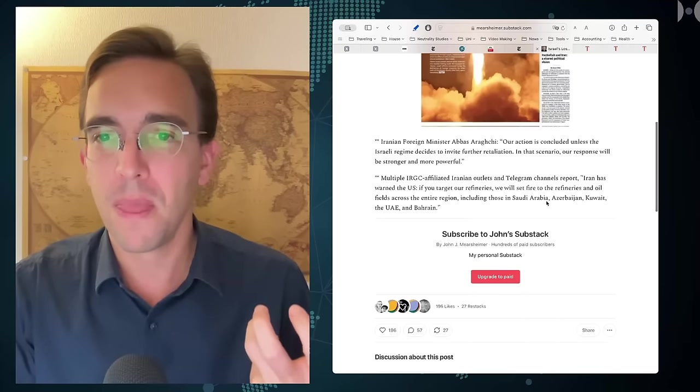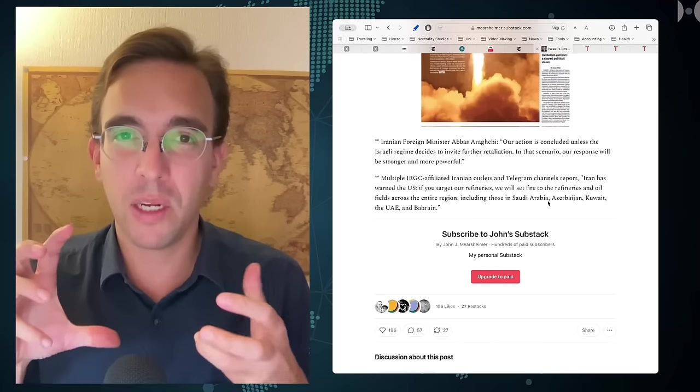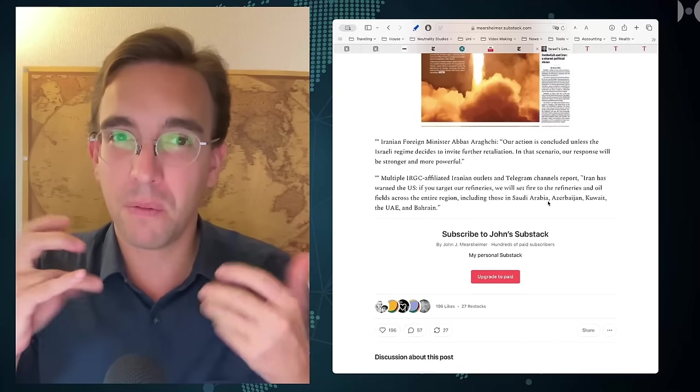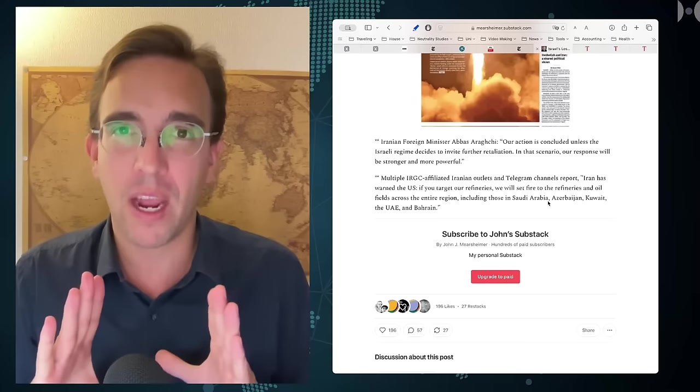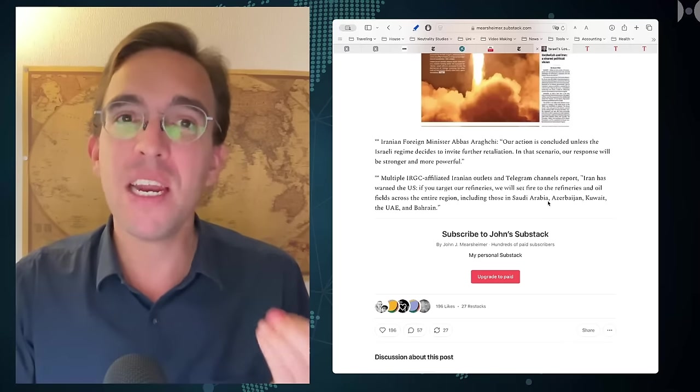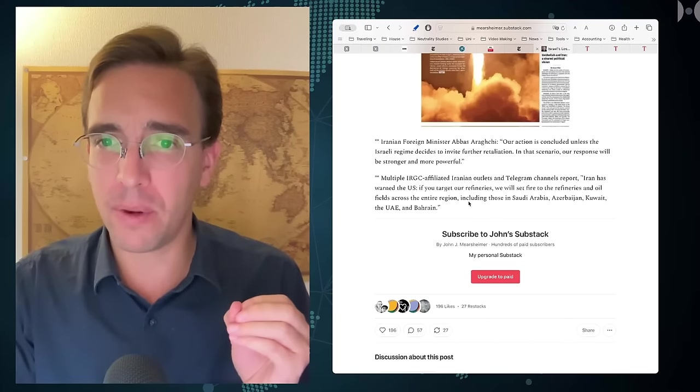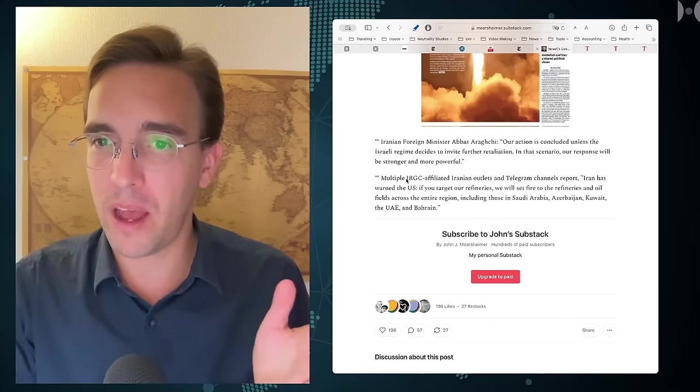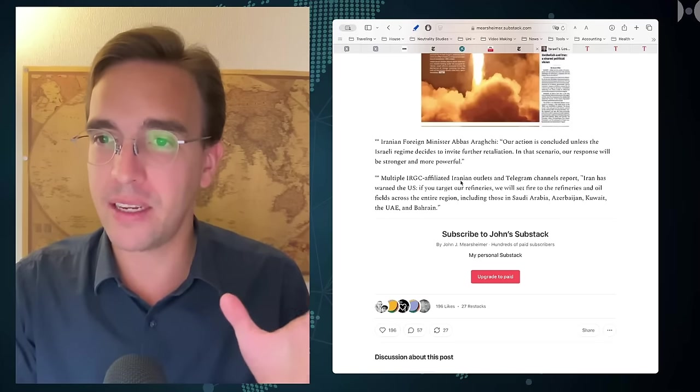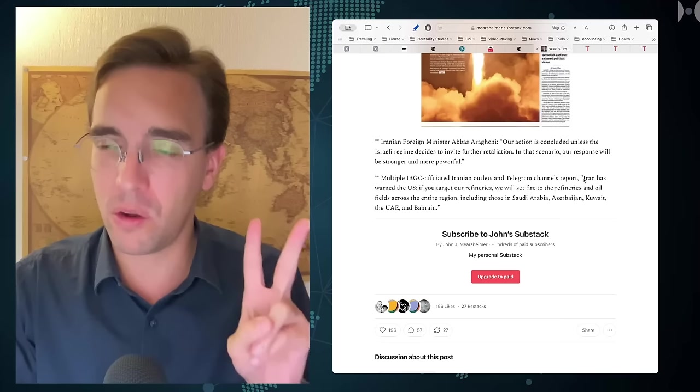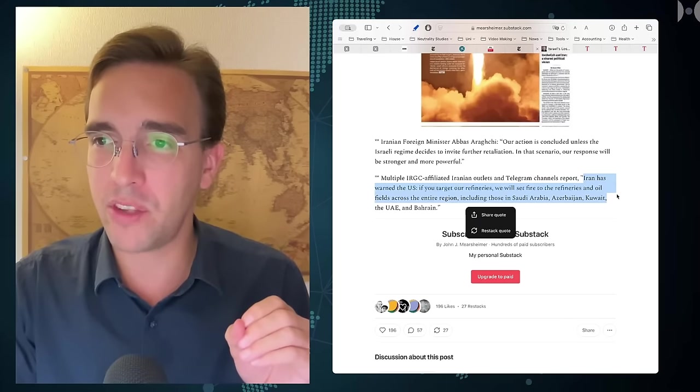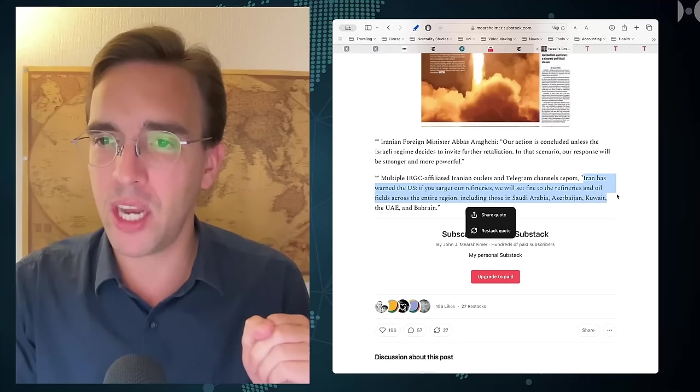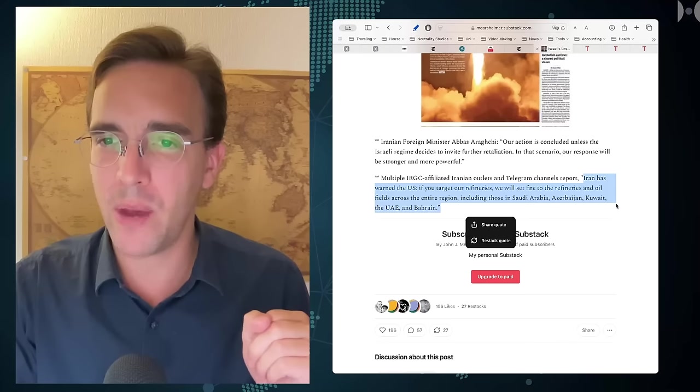Which is why we are in this horrible situation where Netanyahu and company are arguing that we have to strike back and really cause hurt. The second source Mearsheimer cites is multiple IRGC-affiliated outlets and Telegram channels that report Iran has warned the US: if you target our refineries, we will set fire to refineries and oil fields across the entire region including those in Saudi Arabia, Azerbaijan, Kuwait, the UAE, and Bahrain.